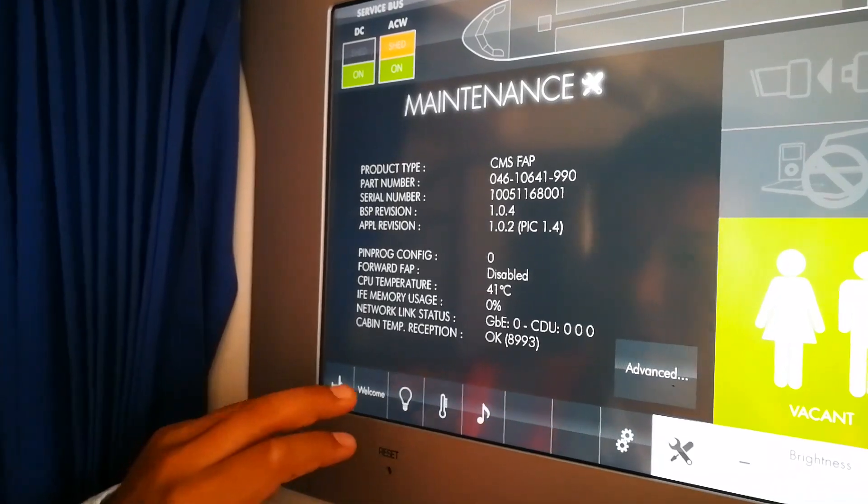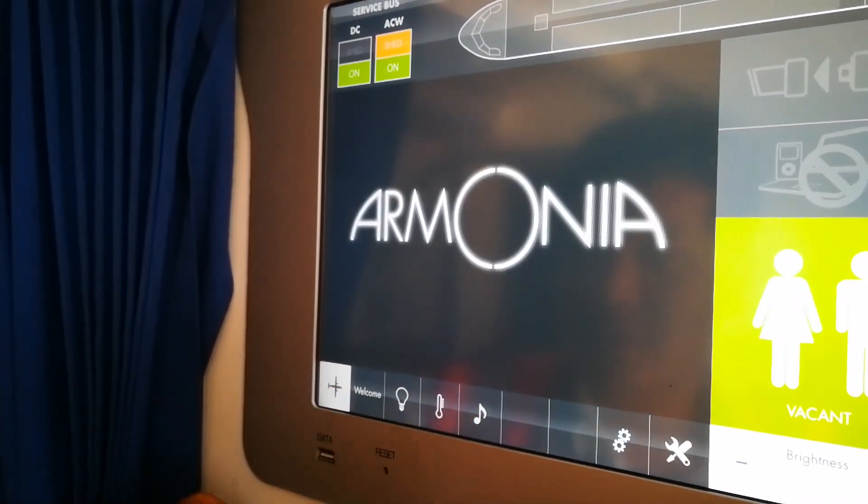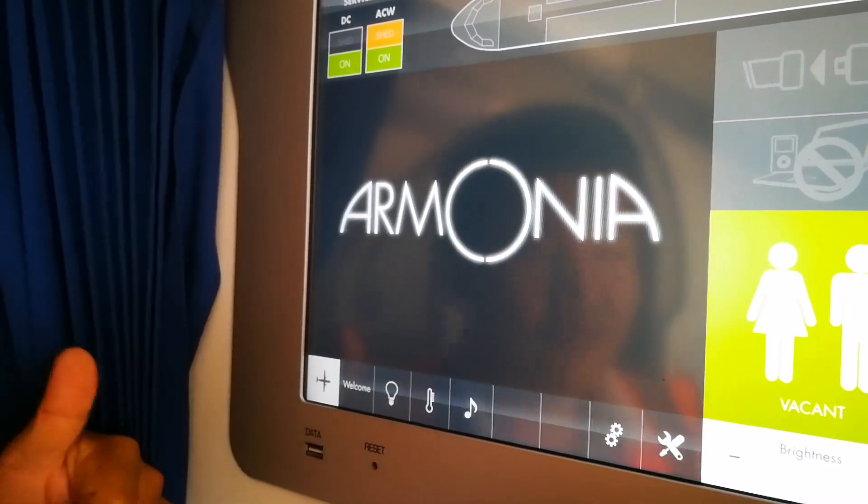Press ACET and go to the webcam signal. Thank you for watching my channel. Bye.